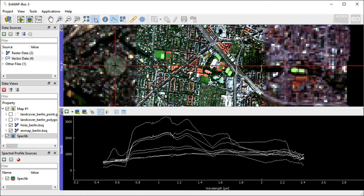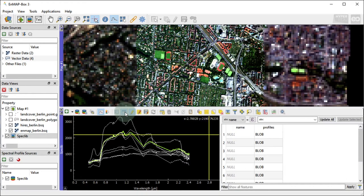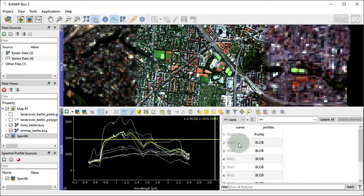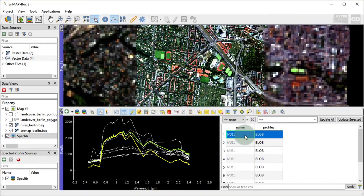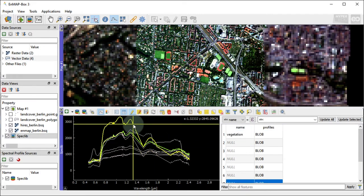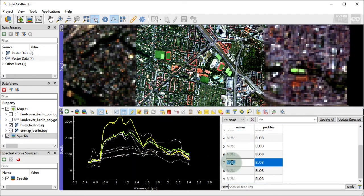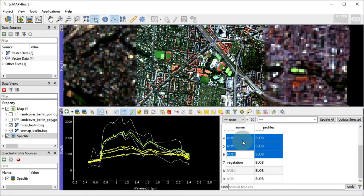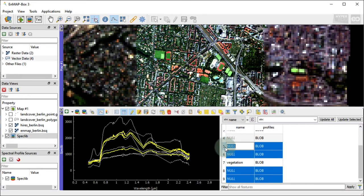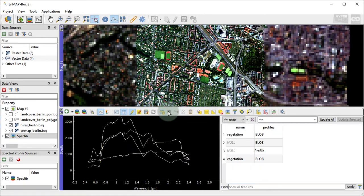In the EnMAP box, each spectral library is technically speaking a vector layer. Like every vector layer, a spectral library has an attribute table. You can use the table to modify profile attributes or to delete profiles. For that, editing mode needs to be enabled. Here I name the previously extracted first and the seventh spectral profile as Vegetation. To delete entire profiles, select the respective data rows representing spectral profiles and press the Remove Selected Features button.